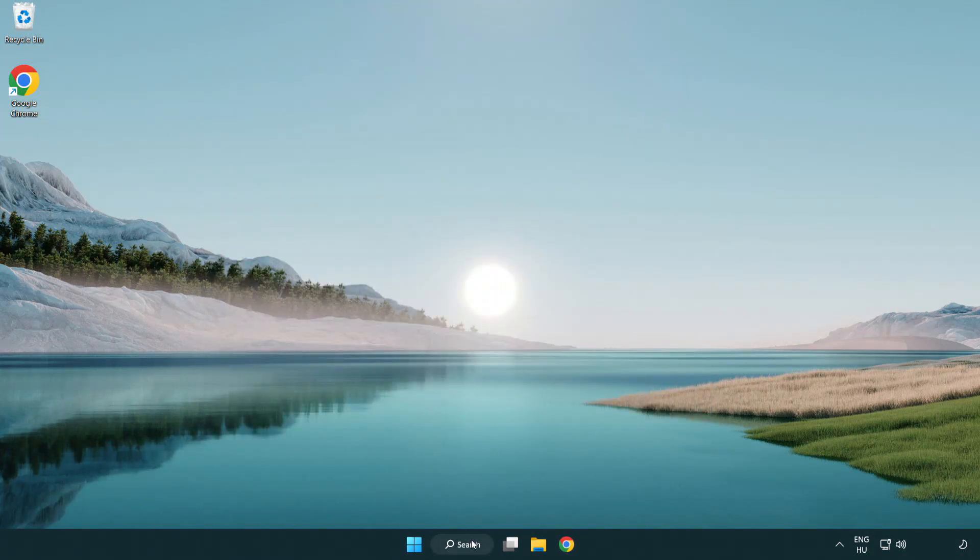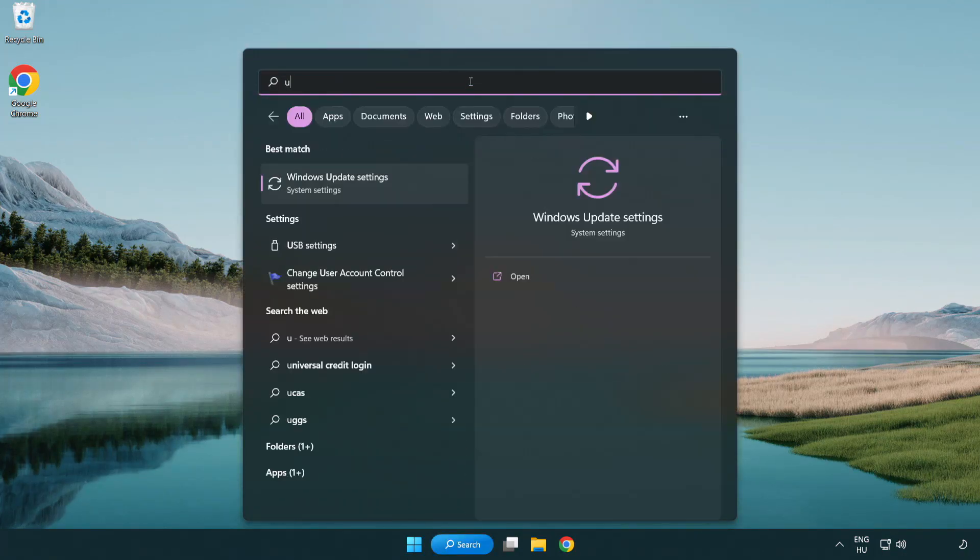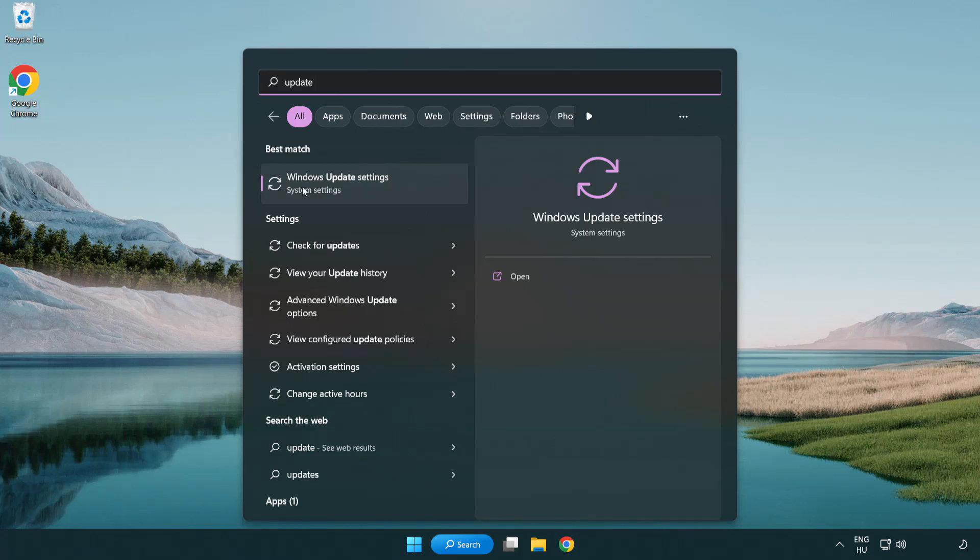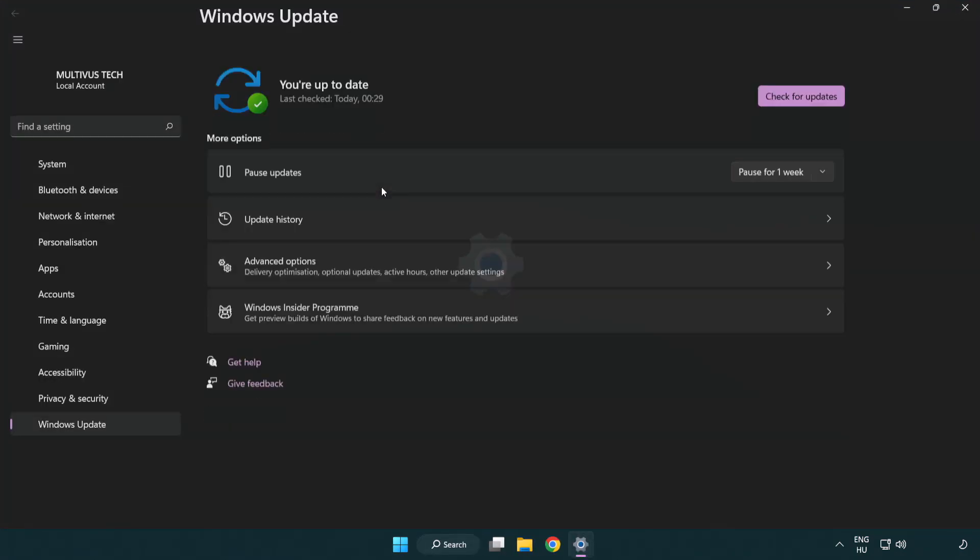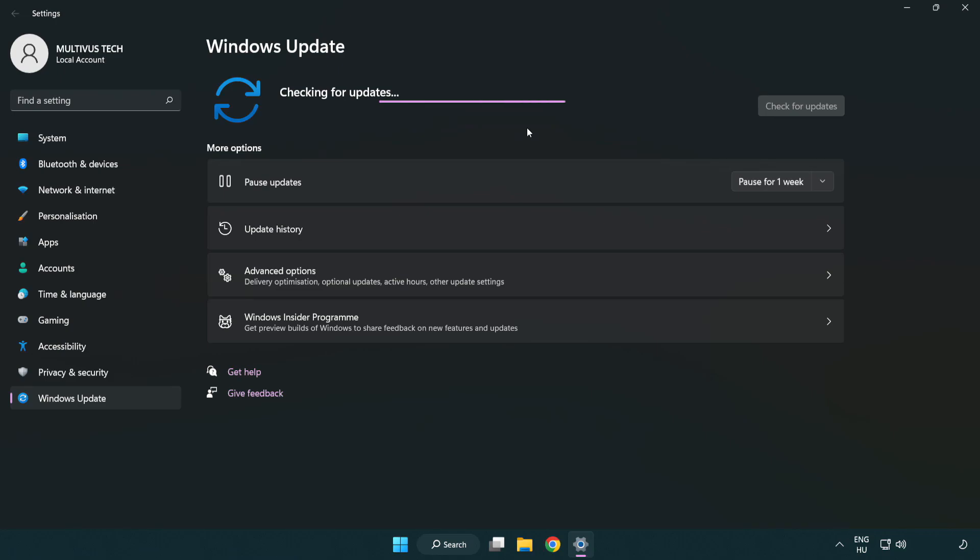Click the search bar and type update. Click Windows update settings. Click check for updates. After completed, click close.